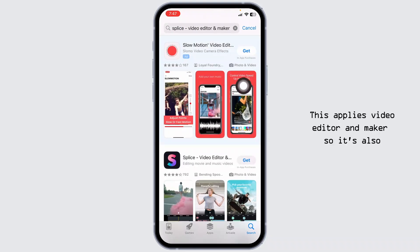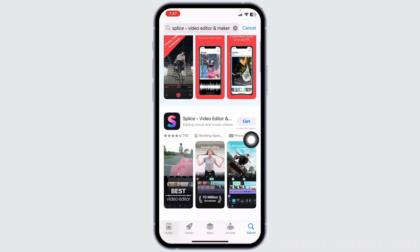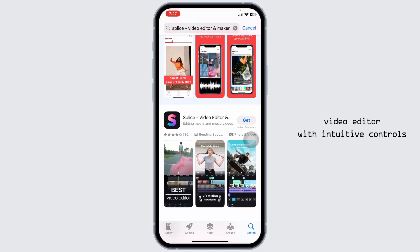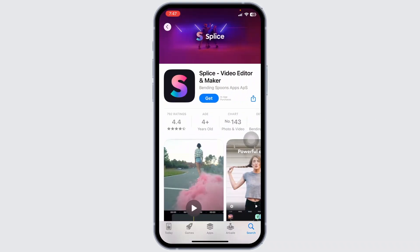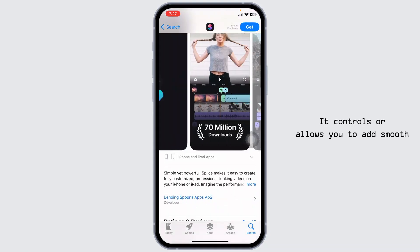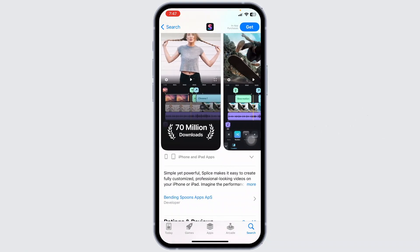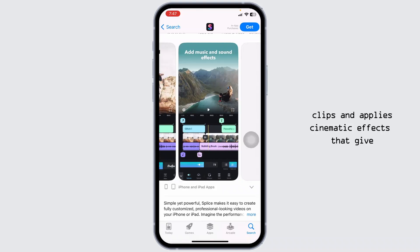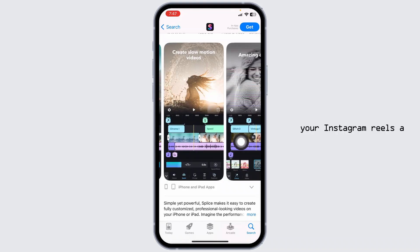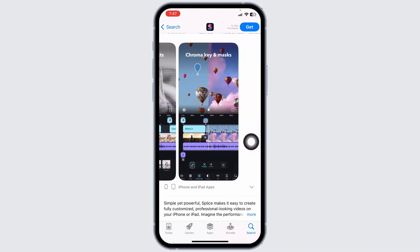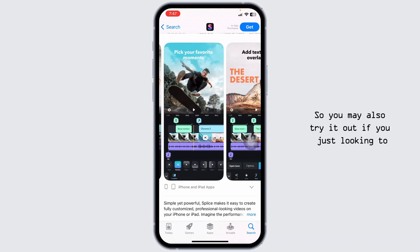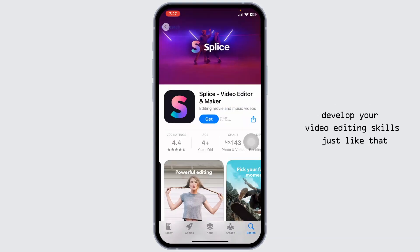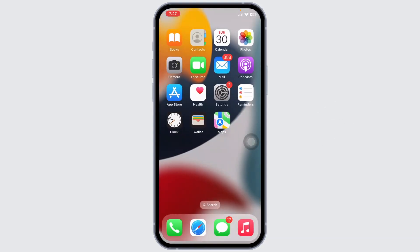Third on our list is Splice Video Editor and Maker. It's a very powerful and easy-to-use video editor with intuitive controls that allows you to add smooth transitions, sync music perfectly with video clips, and apply cinematic effects that give your Instagram Reels a polished and professional look. It's also great if you're looking to develop your video editing skills.